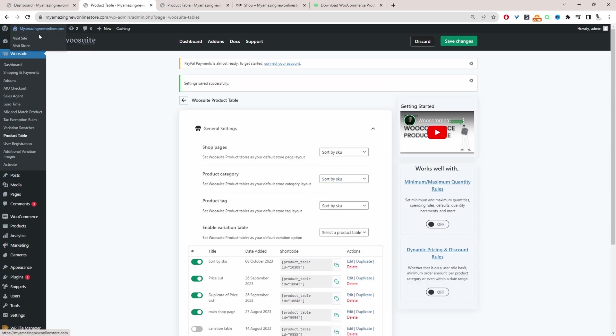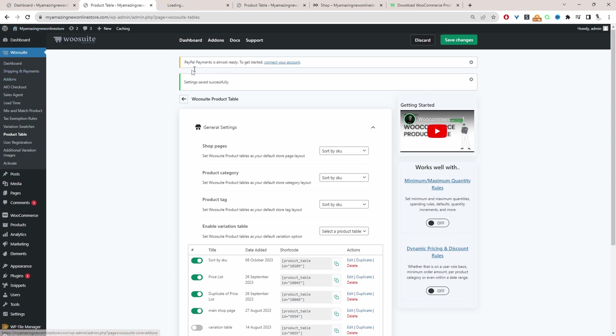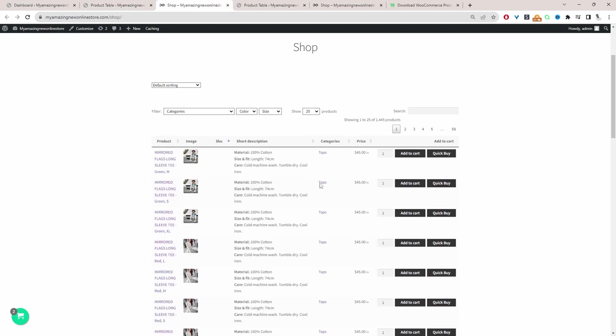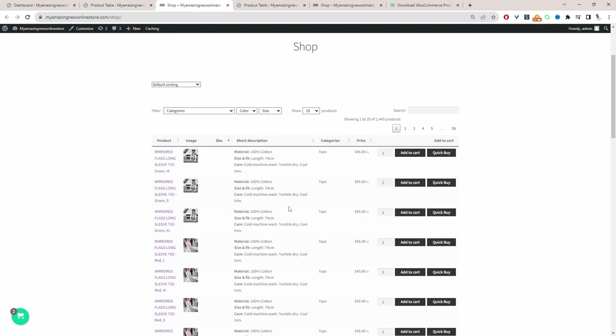And now when we view our shop page, we should see our products table reflect on our shop page. And here are product tables displaying fine.